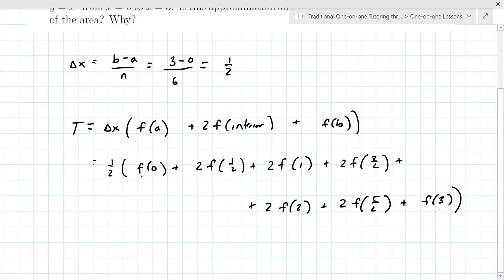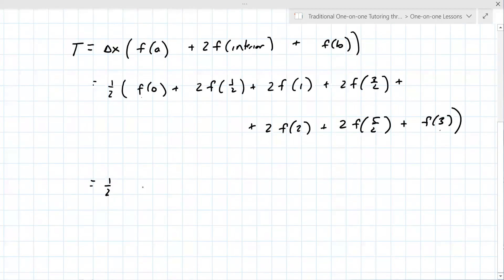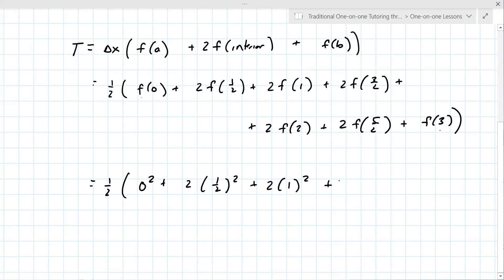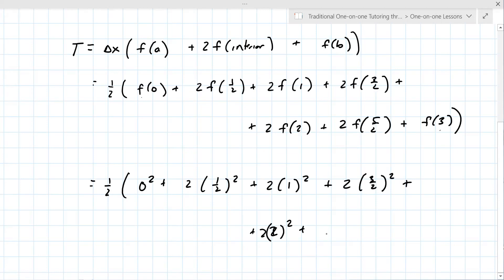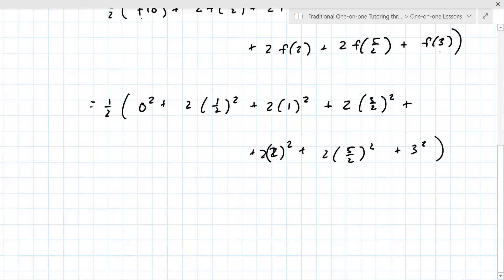In terms of actually getting the value, we're talking about the function x squared, so you write zero squared plus two times one-half squared, and so on. This one is doable by hand — that's probably why the instructor picked it. You get some issues with fractions, but they're all denominator four, so it's not the worst one.